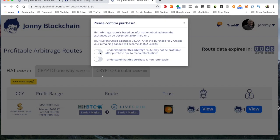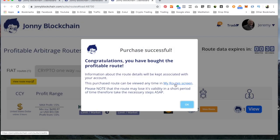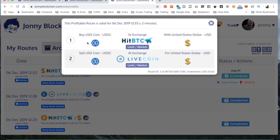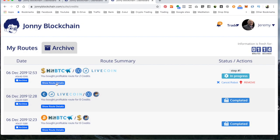I'll click that button to buy the route. Then I'm going to go over to my route screen. The trade is in progress. If I click 'show route details,' it's telling me it's going to buy a stable coin — USDC, which I think is Coinbase Pro's stable coin. It will use my dollars on HitBTC to buy that coin, and I've already got some of this stable coin sitting on LiveCoin.